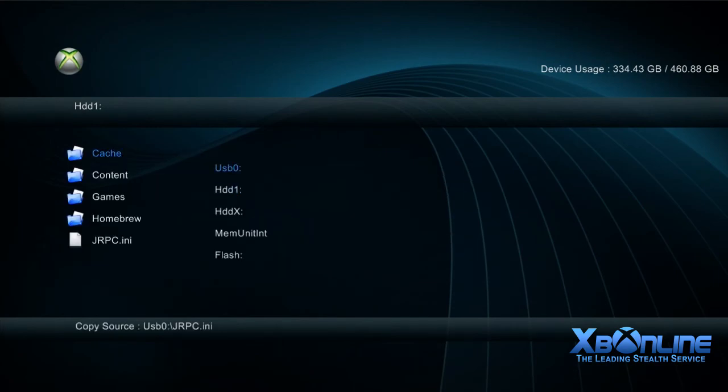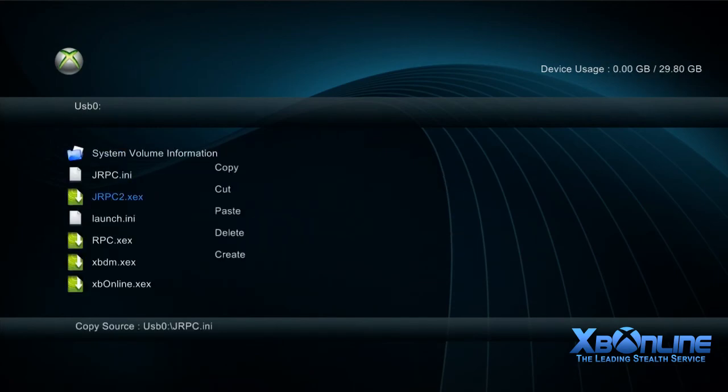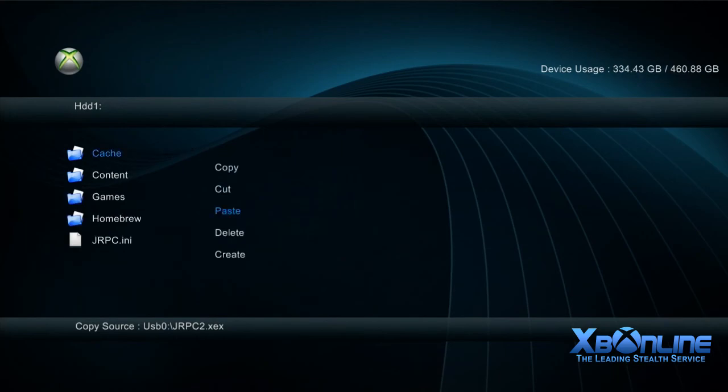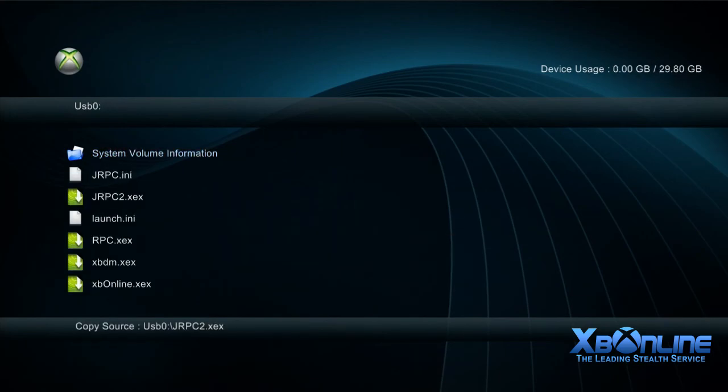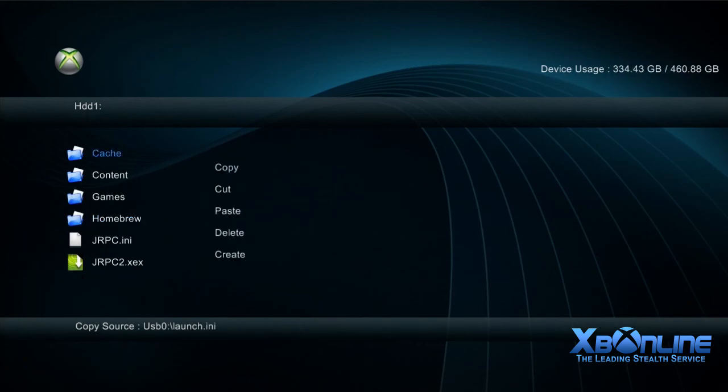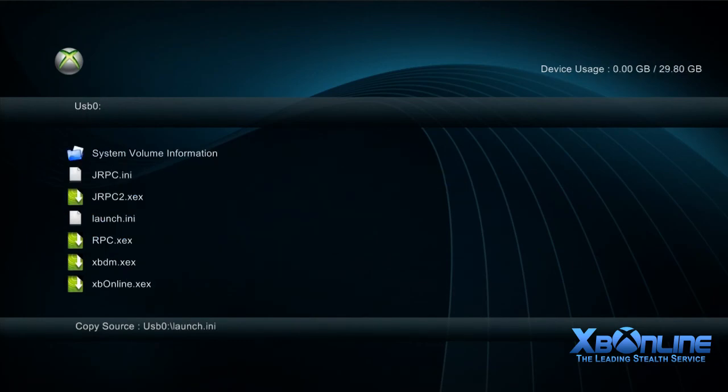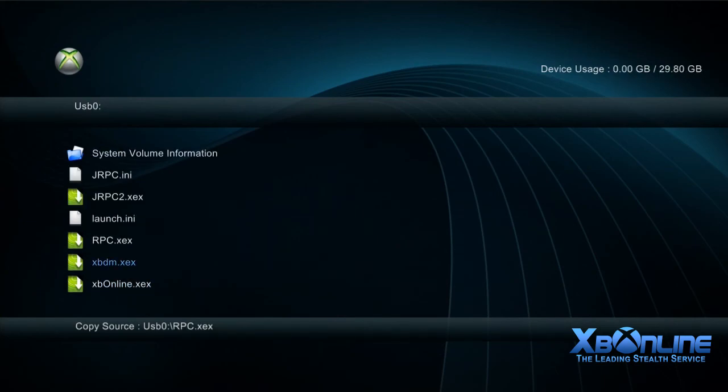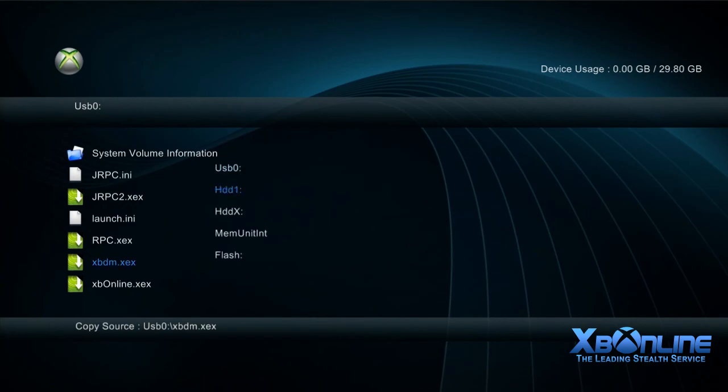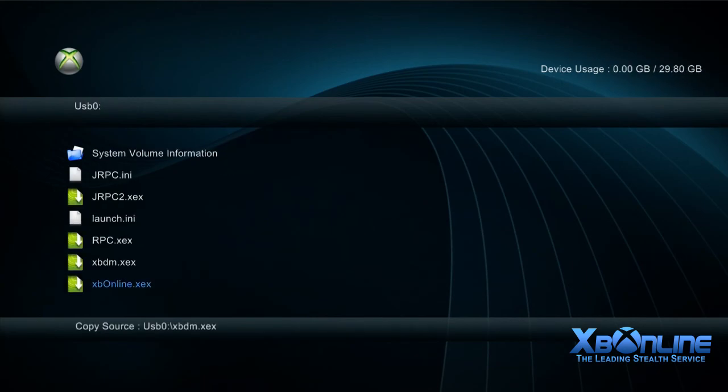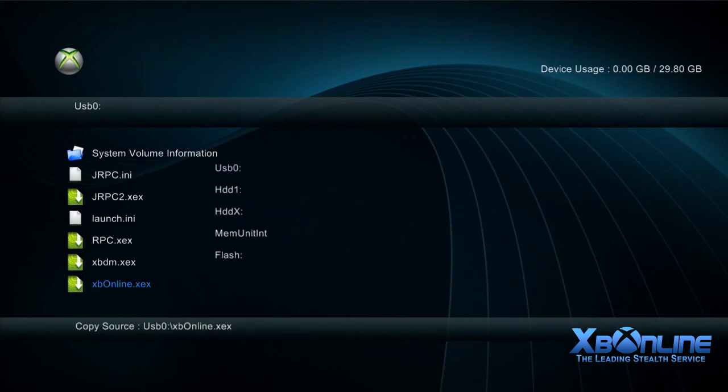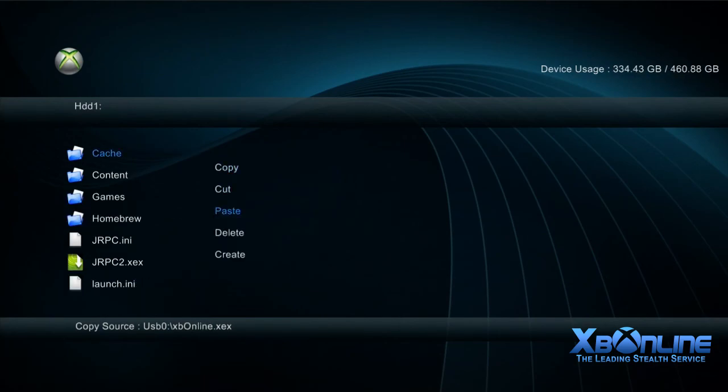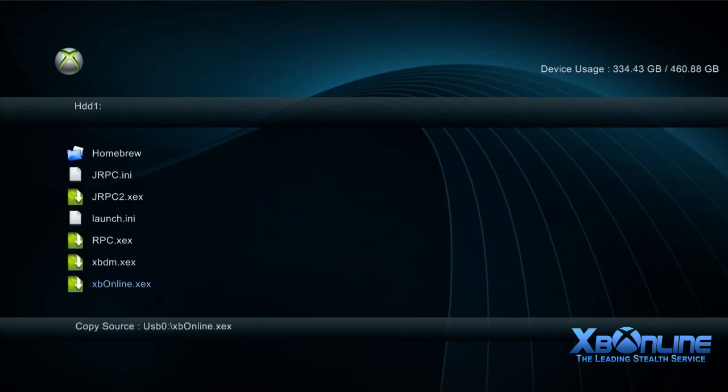Copying JRPC2, launch.ini, RPC, XBDM... It can get a bit confusing because you might think you've already copied one but haven't. Just make sure you've got all six across. We can count: one, two, three, four, five, six. All of them are there.